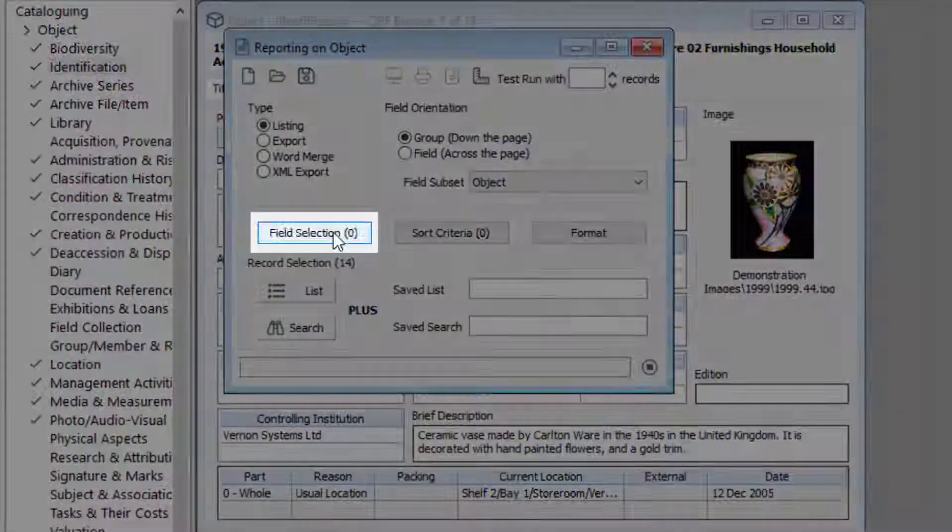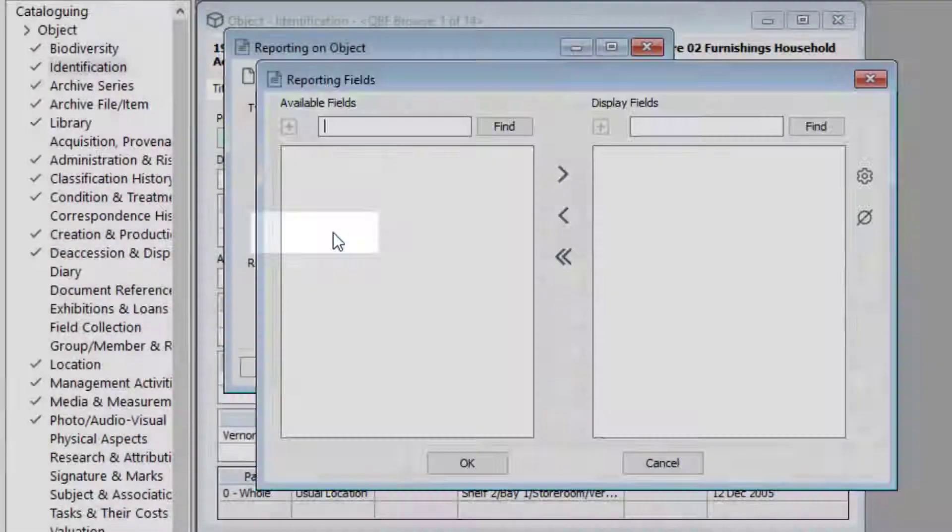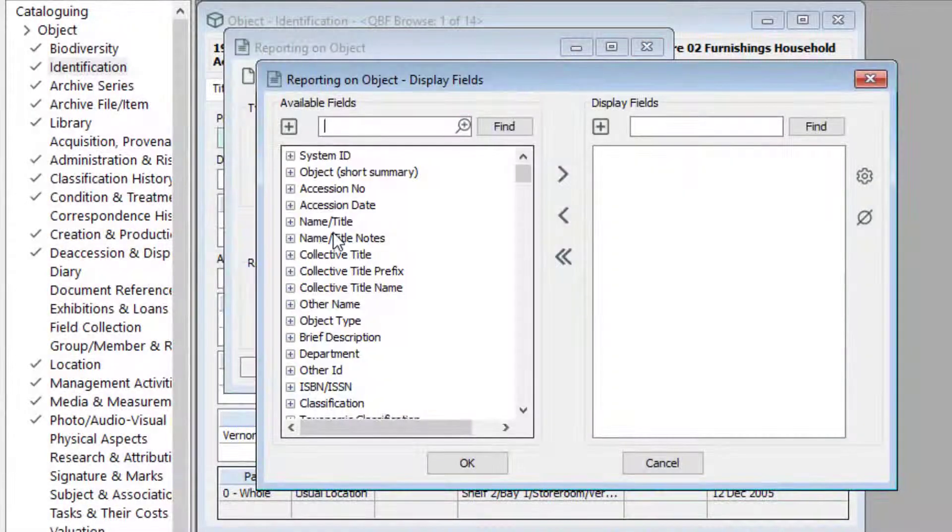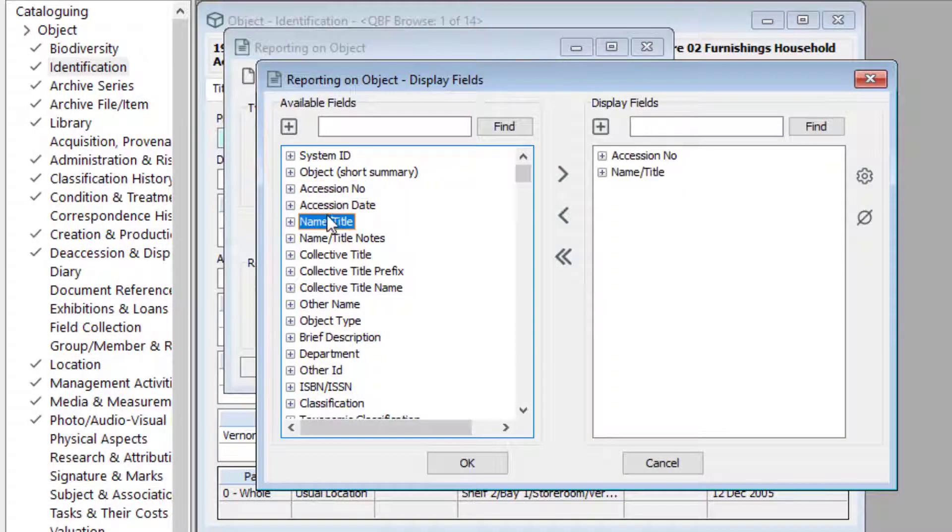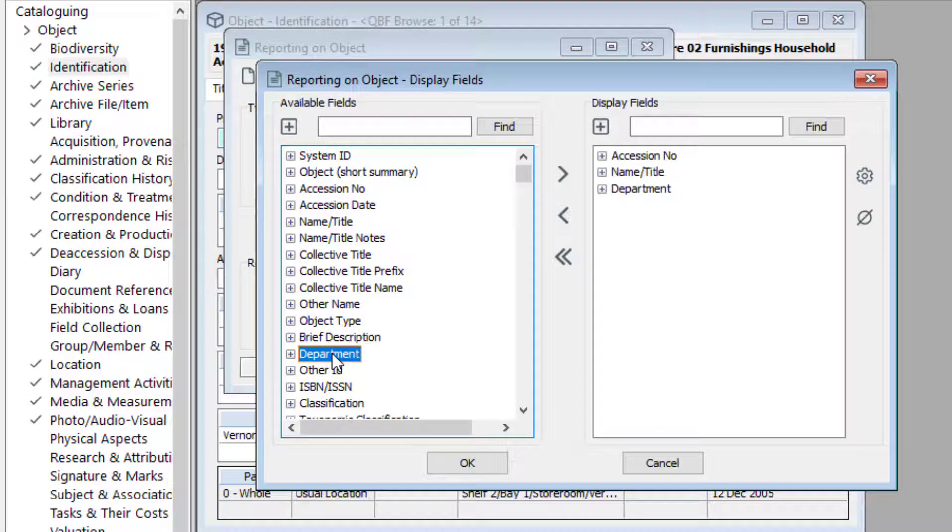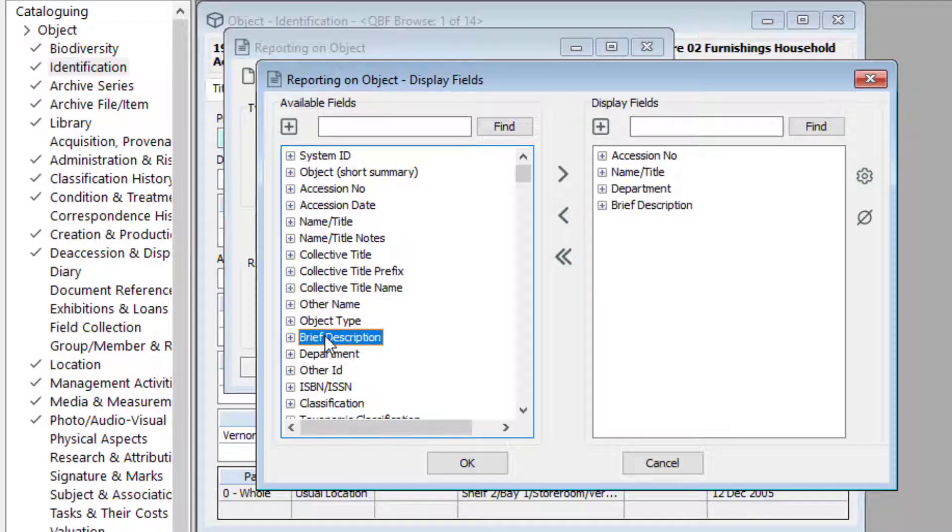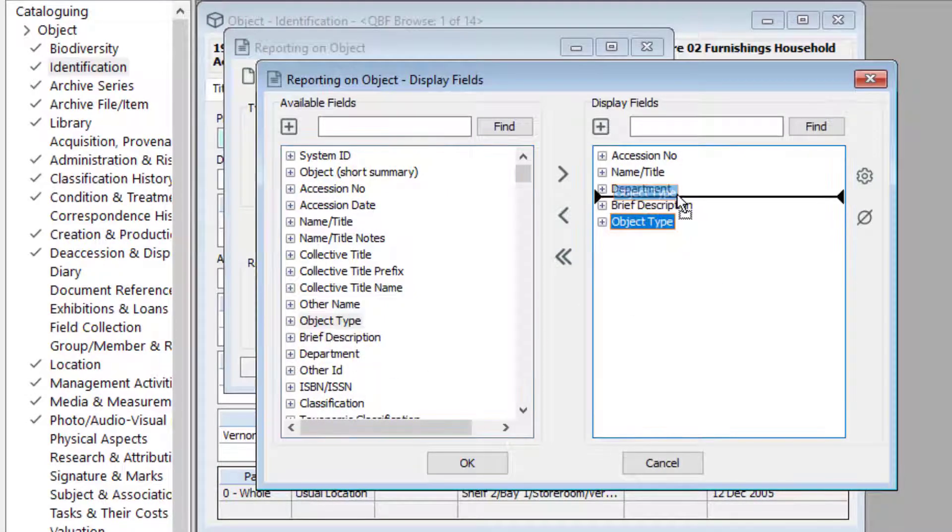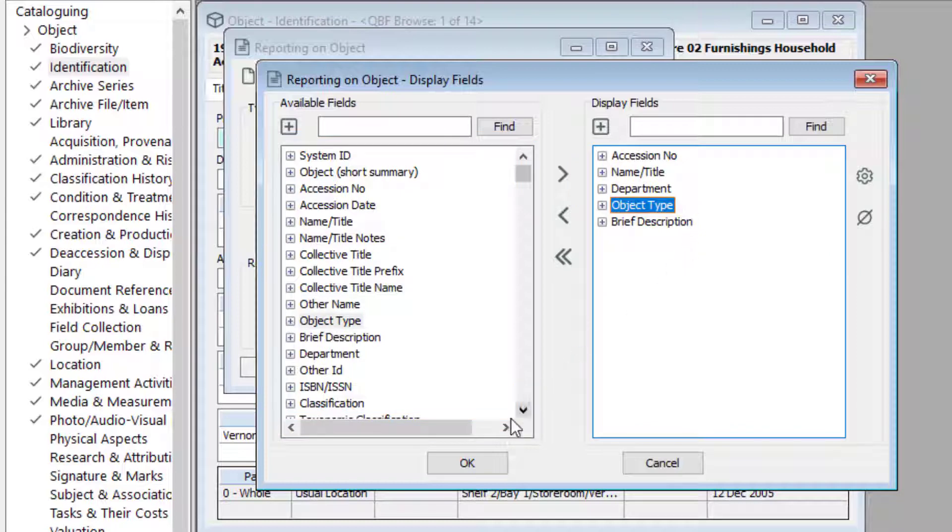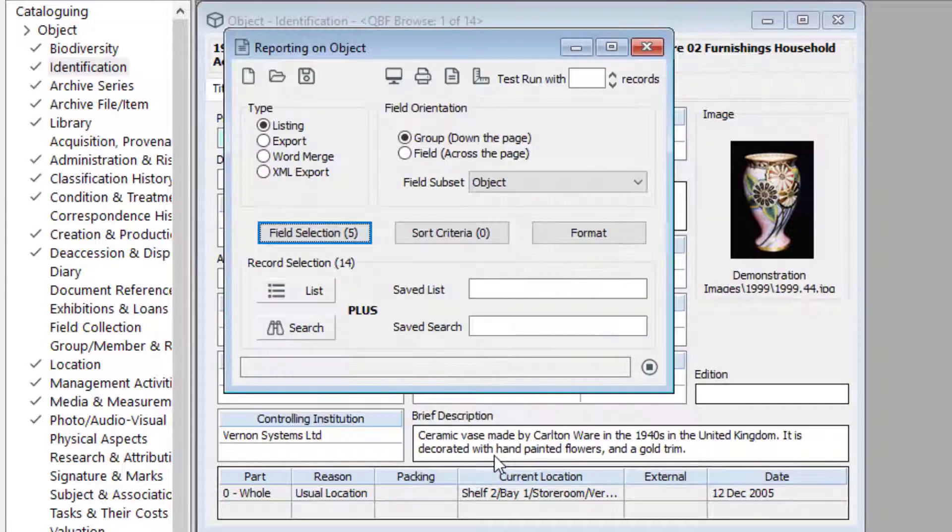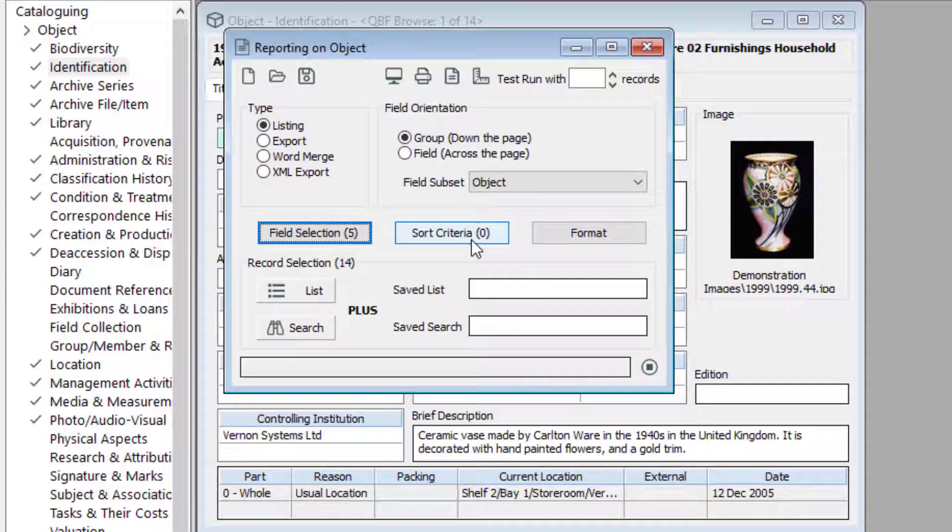Click the field selection button. Double-click the fields for your report from the left box. You can drag to reorder the fields in the box on the right. Click OK. You can use the same technique to sort your report by clicking the sort criteria button.